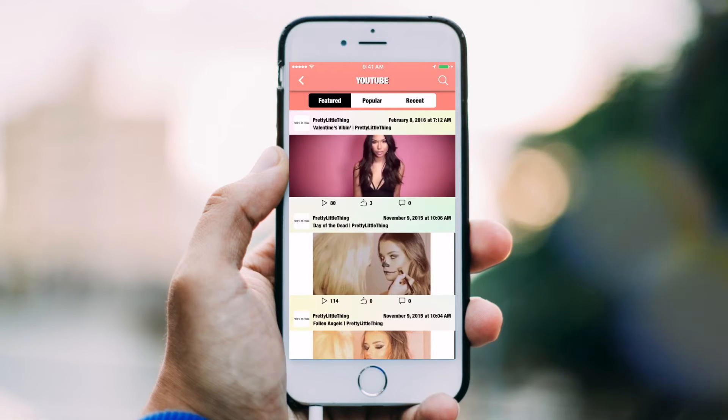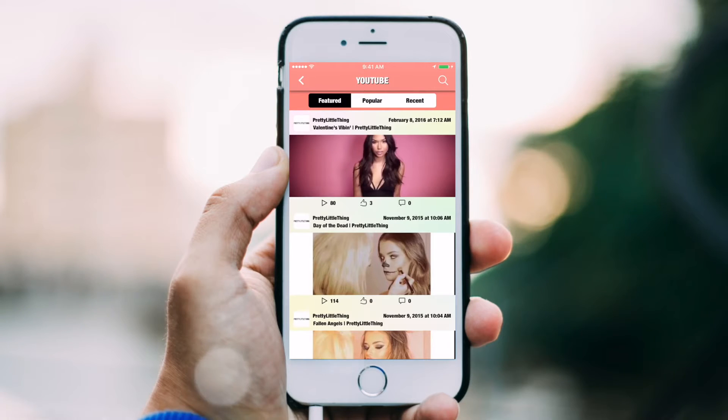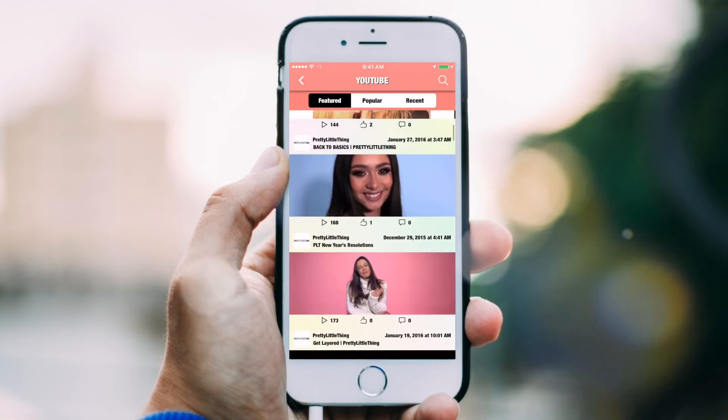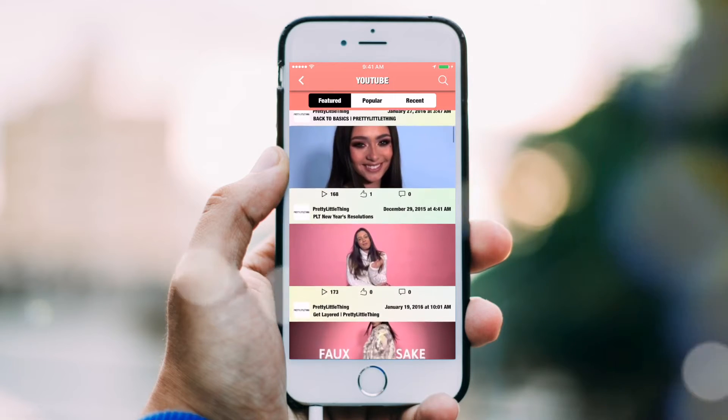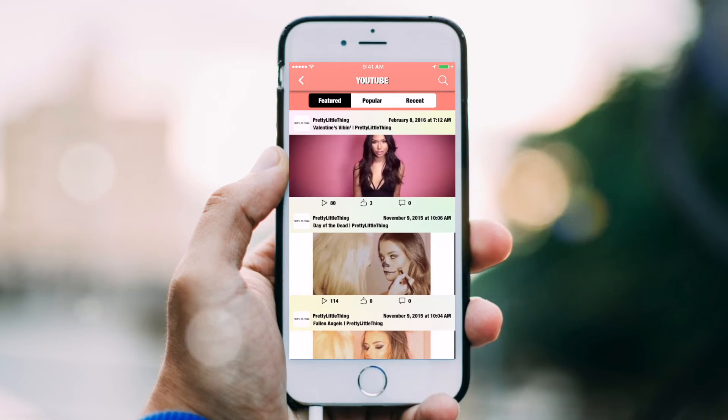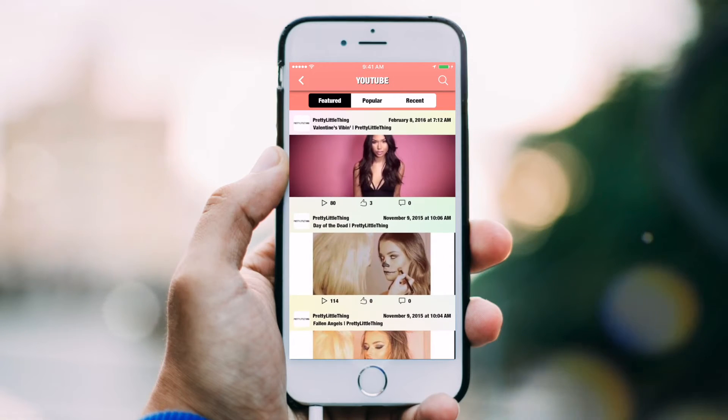A YouTube channel tab is a great way to display your business's YouTube channel in a clean, accessible format right through your app.